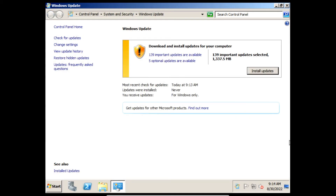And there we go — we've now found 139 updates and 5 optional updates. So that's how to get extended security updates in Windows Server 2008 R2. Thanks for watching, hope you enjoyed this video. Please make sure to subscribe to the channel, like my videos, share them with your friends, and let me know in the comment section down below if this worked for you. Thanks for watching and hope you have a great day.